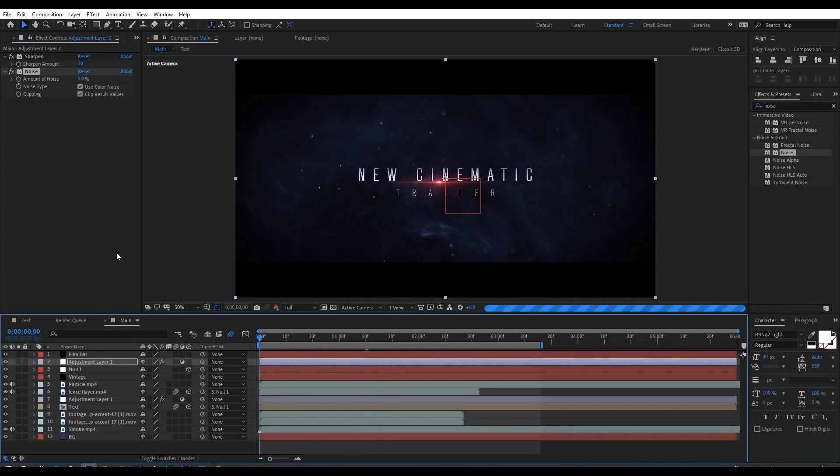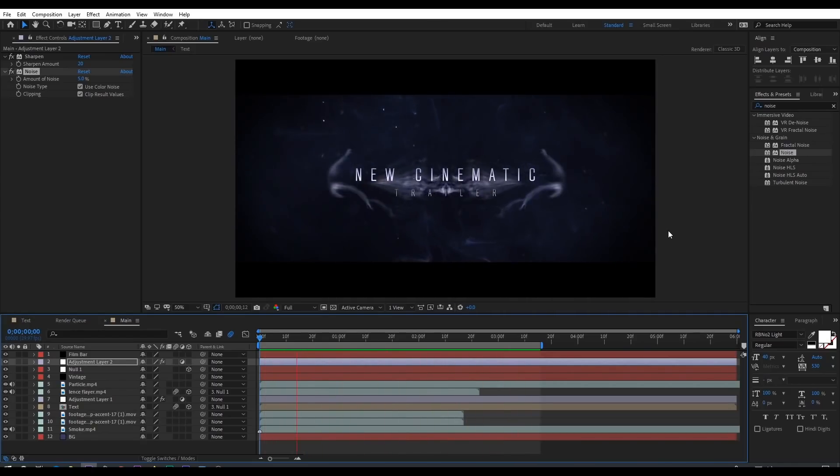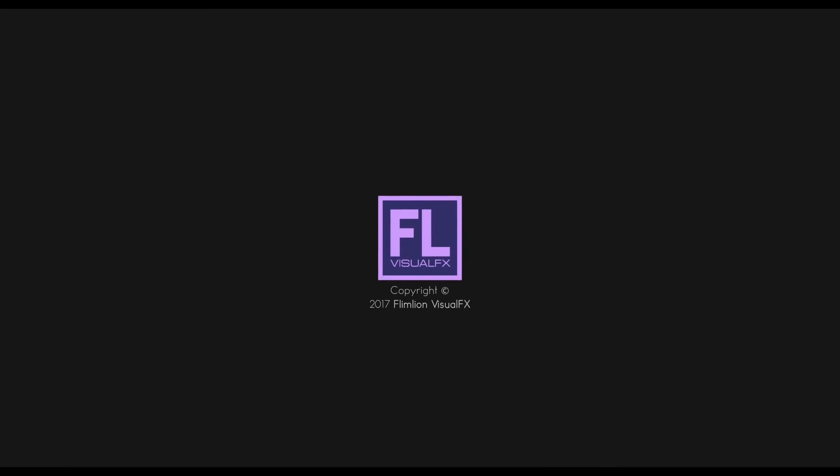Our animation is complete — press 0 to RAM preview. Thank you very much for watching this tutorial. Have a great day!